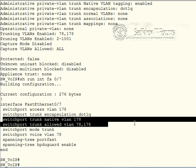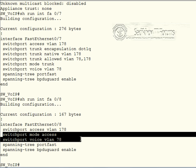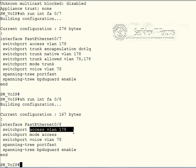If we compare this configuration now with port number eight, which is still properly configured with those two commands - configuring the switch port as an access port, assigning the VLAN 178, and then the voice VLAN.